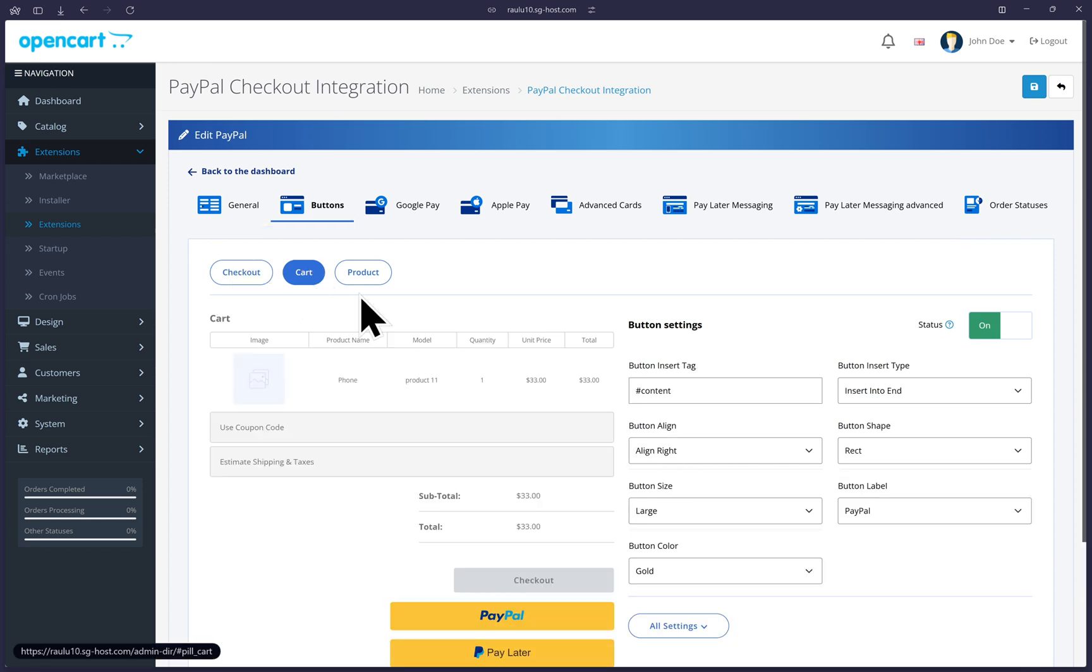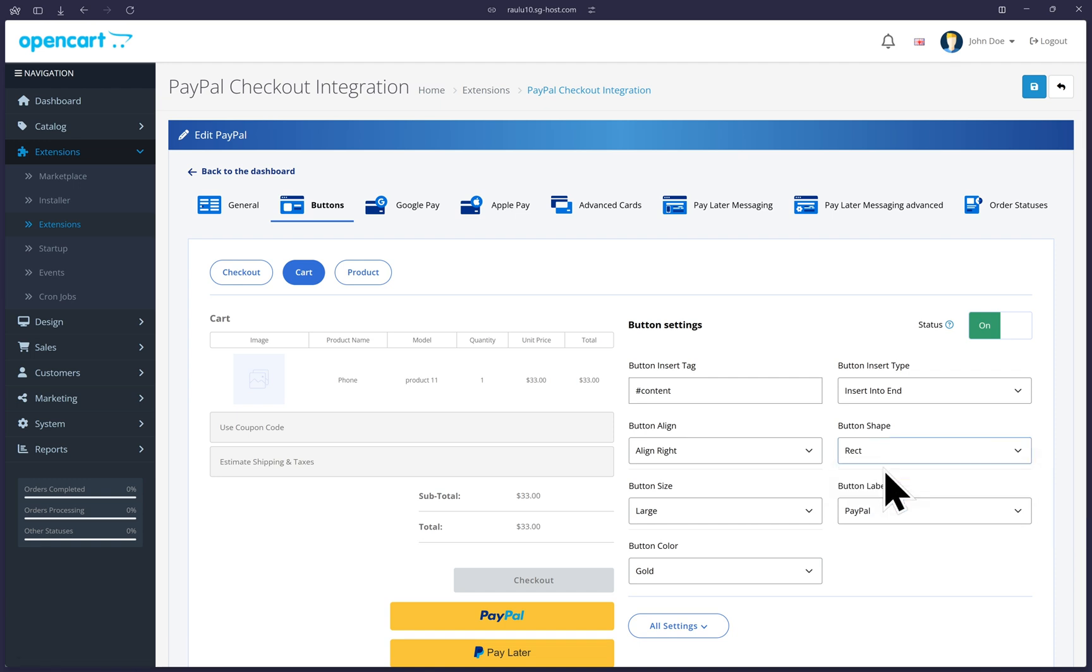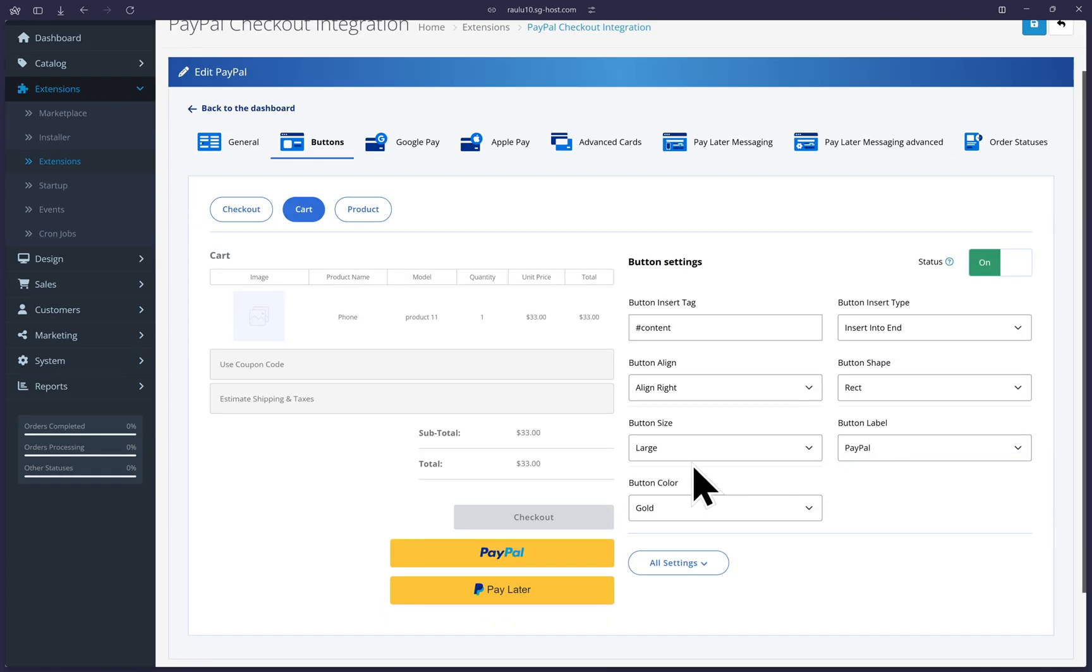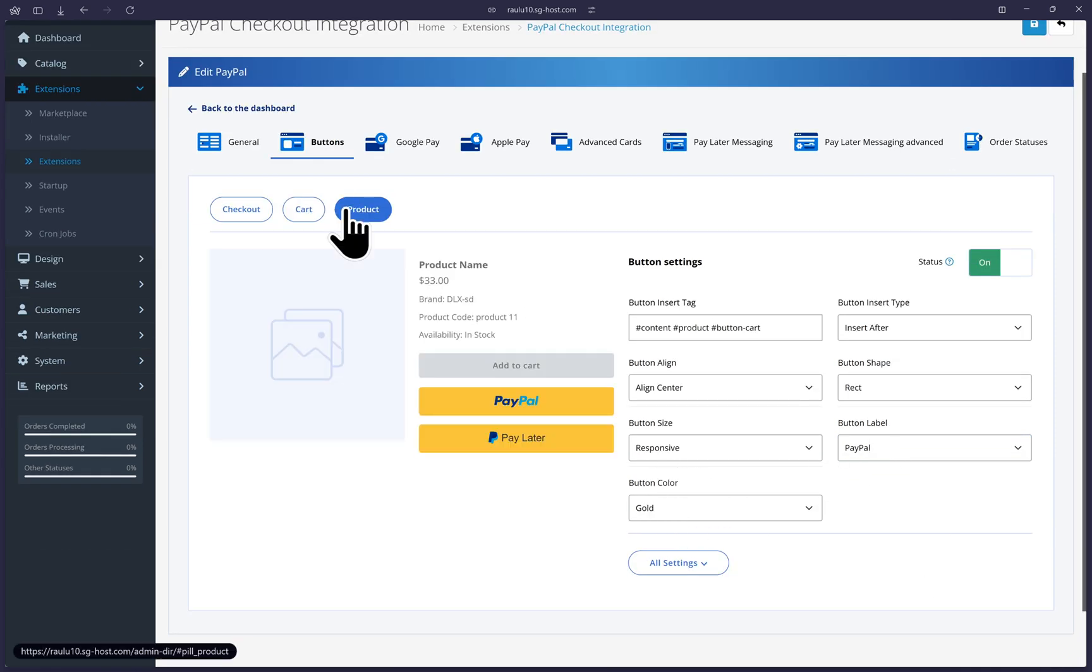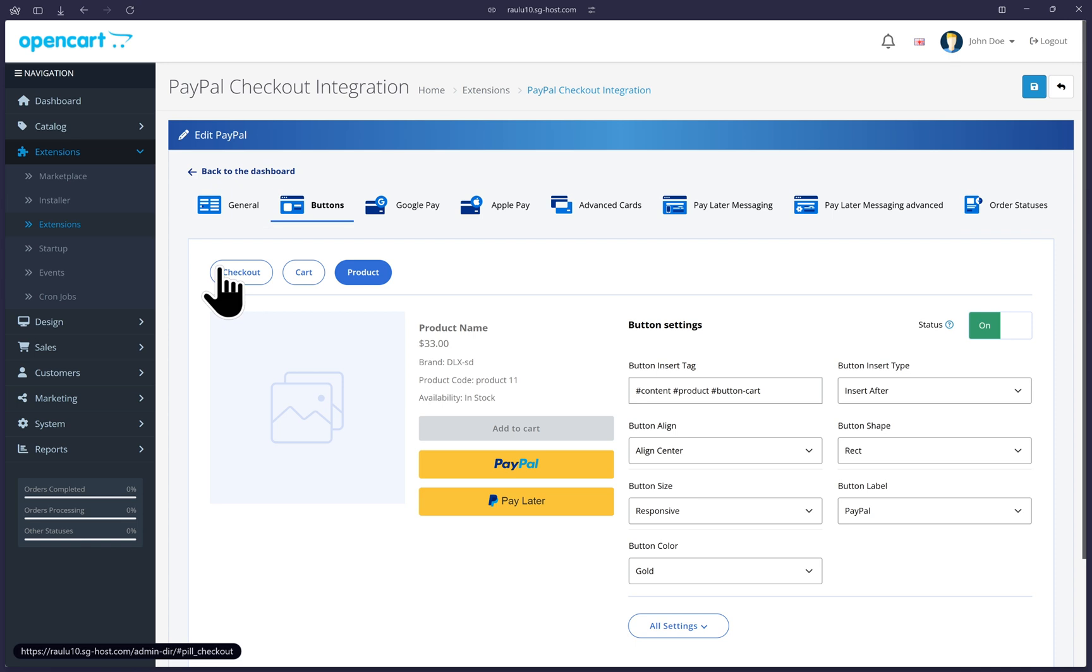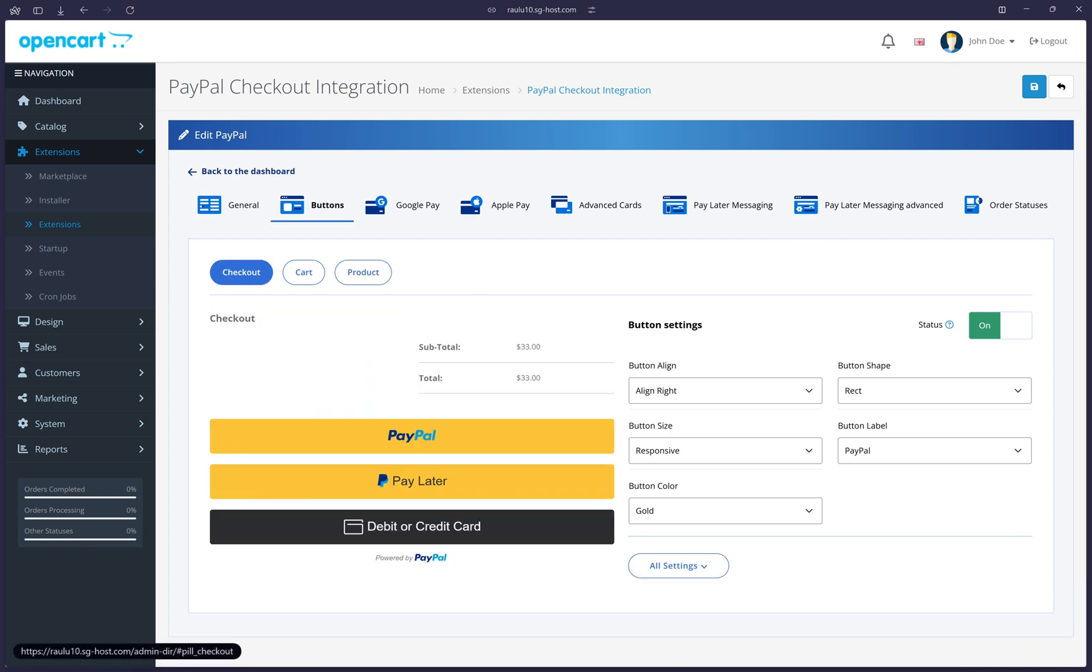And you can do the same with the cart page. Here are some developer settings specific to OpenCart and some specific to PayPal's button shape, for example, and it will update the previewer. So if you change this here, you'll see in real time how the button will look then on your site. You can do that to the rest of the settings as well. Same for the product page. It's all the same. All of this is pre-enabled and activated.